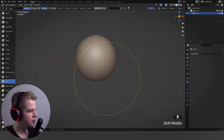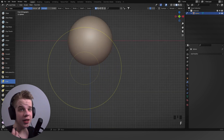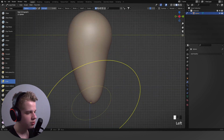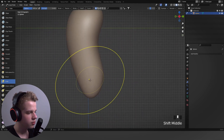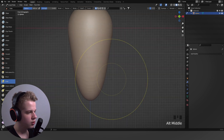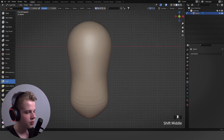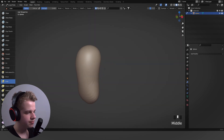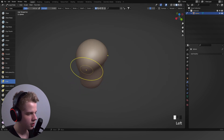The Grab brush does exactly what it sounds like — it grabs the mesh so you can drag it. I'll drag this down to give it a torso shape, flatten parts out, and then drag this area out for the pelvis. Then I'll round out this part for the rib cage.